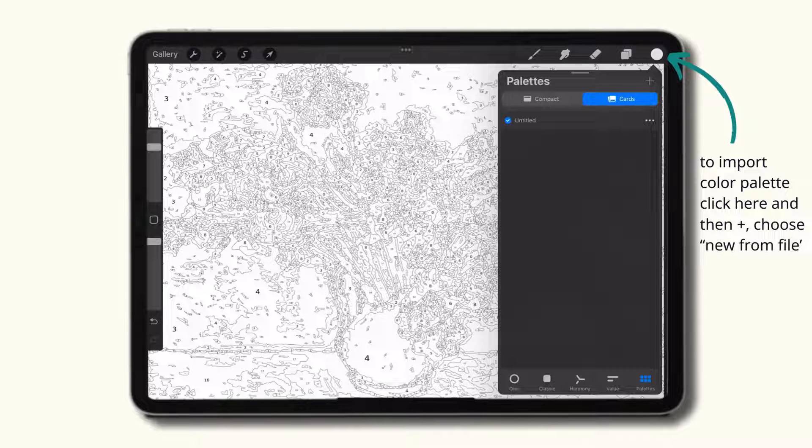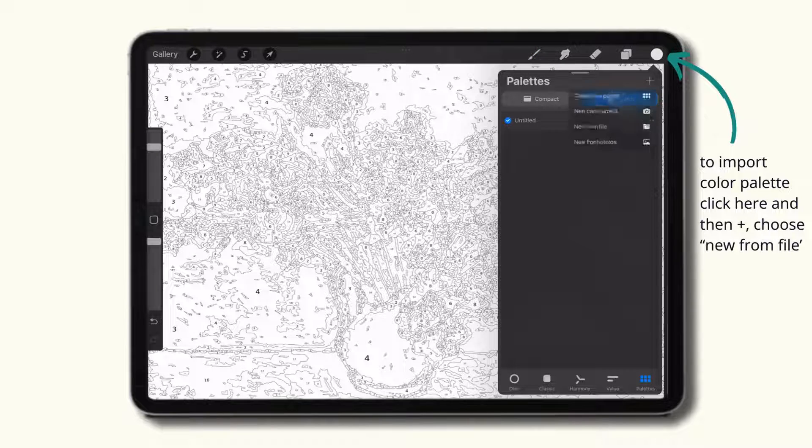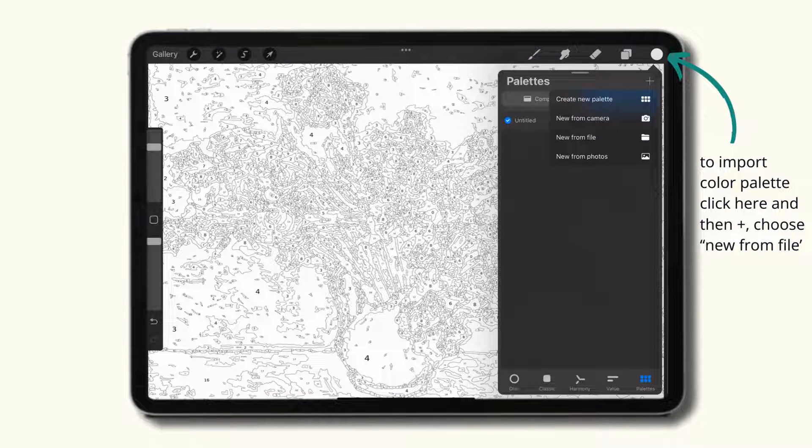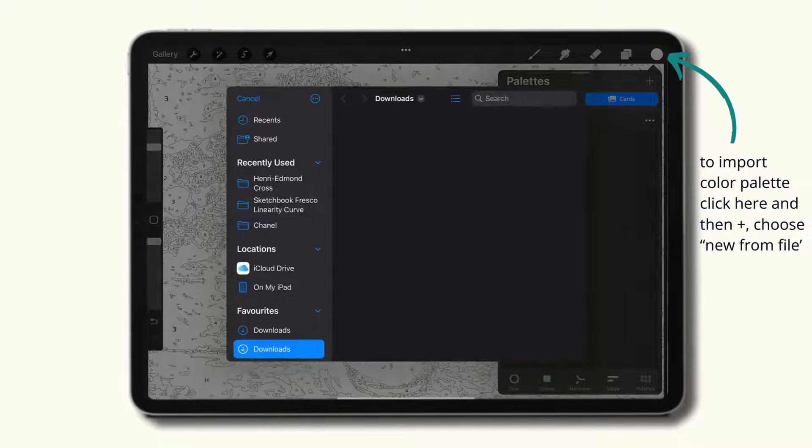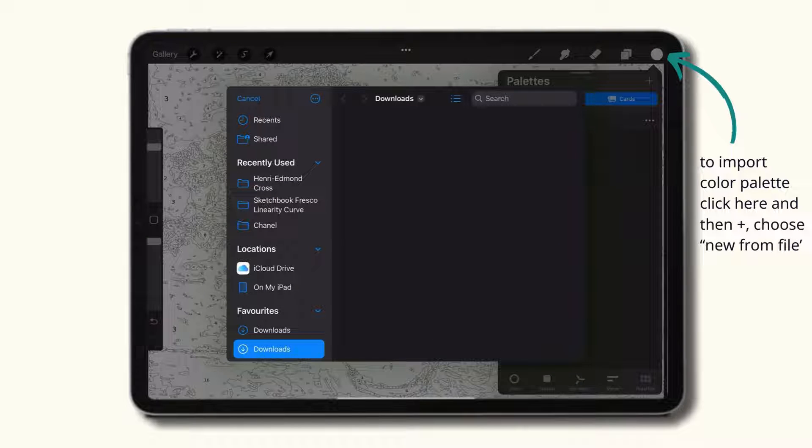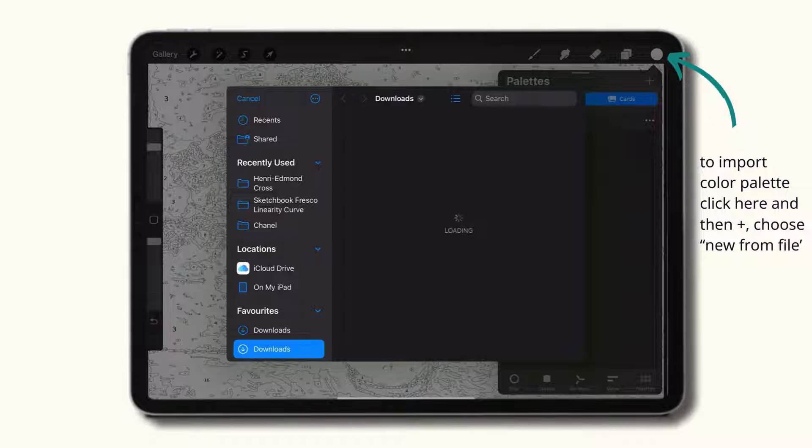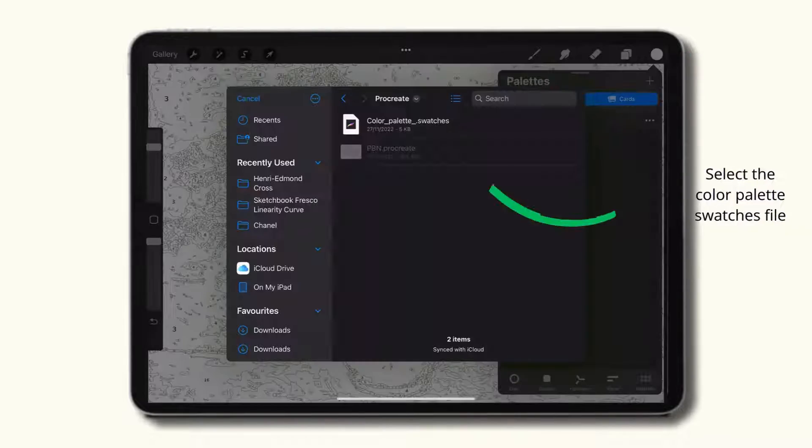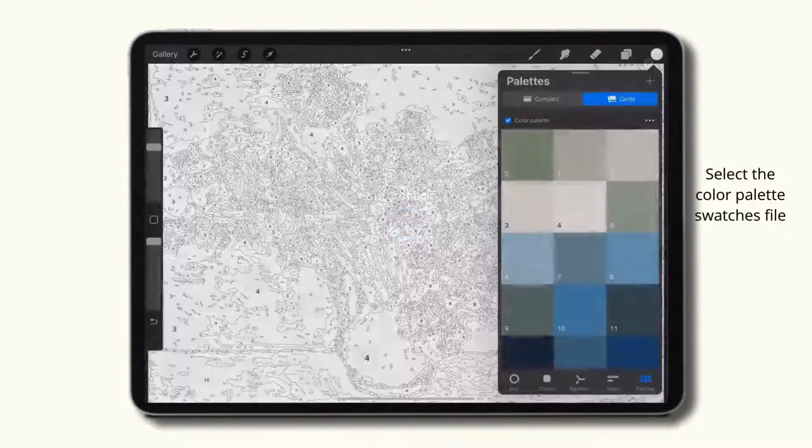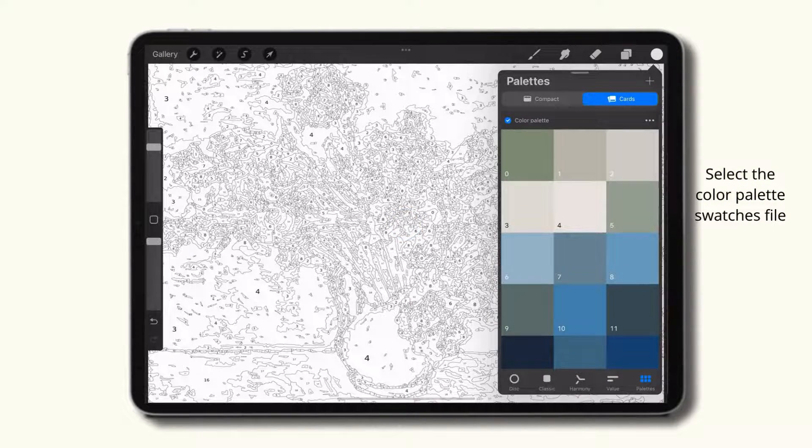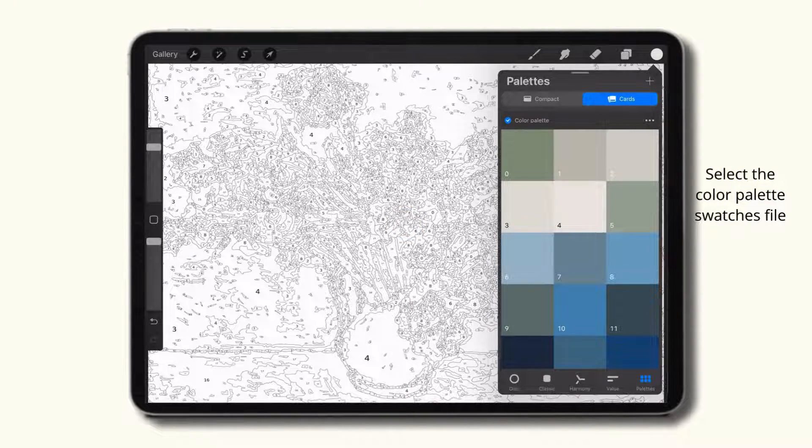Next, to upload the color palette, click the color dot, and then the cross. Choose new from file. Select the color palette swatches file, and the color palette will upload to Procreate.